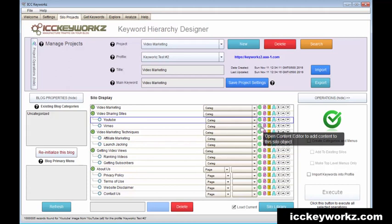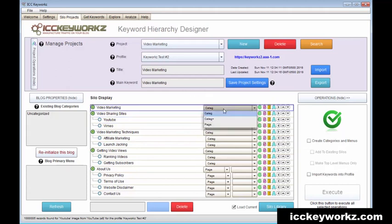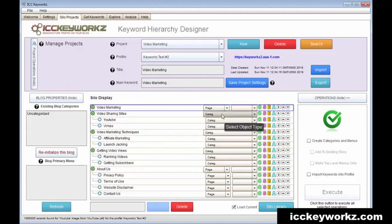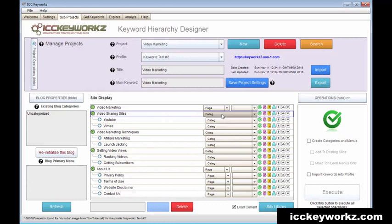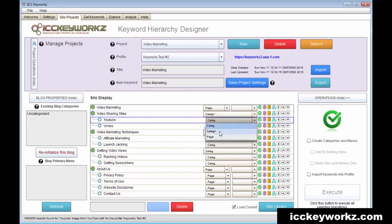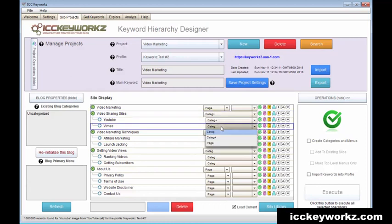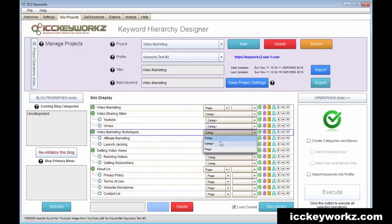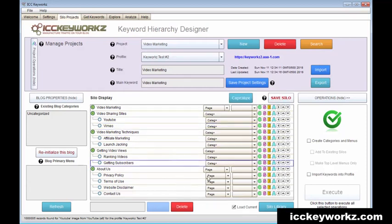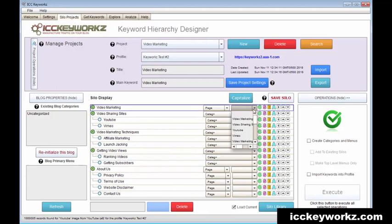So let me show you that and I'm going to go ahead and change this to a page and a video. These are going to be category plus and plus means that I want content to be created.